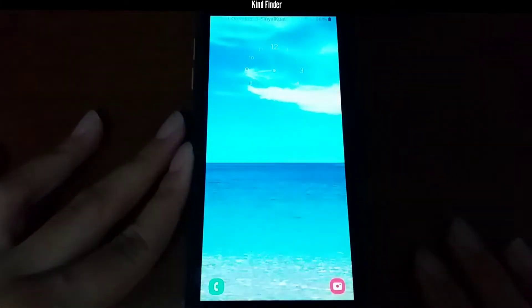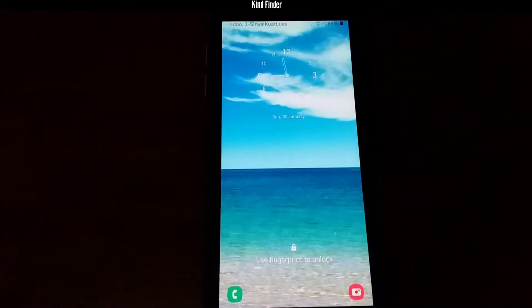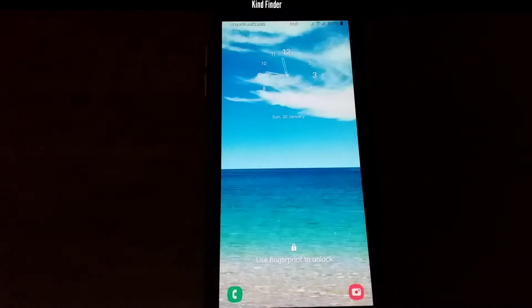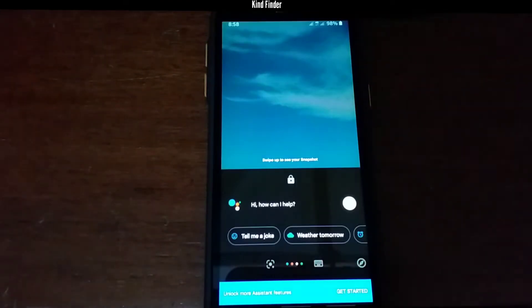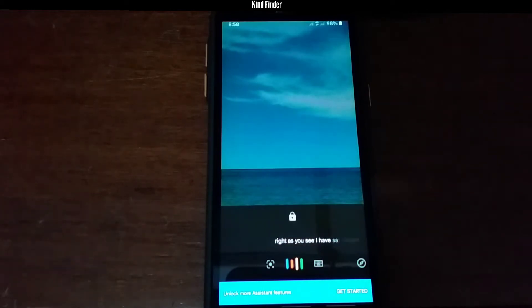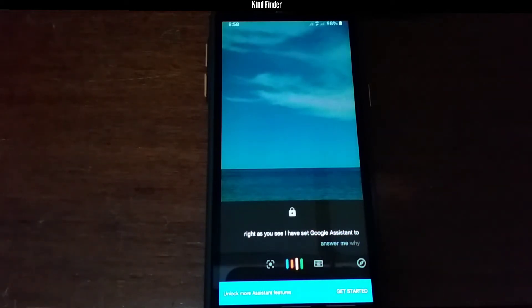So you can keep getting updates from us. Now let's get started. As you can see, my Google Assistant is locked, and then I try to call my Google Assistant — 'Hey Google.' As you can see, I have set Google Assistant to answer me even if my screen is locked.